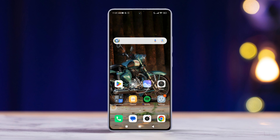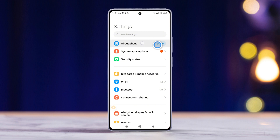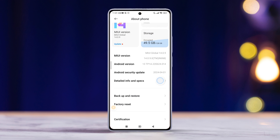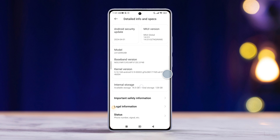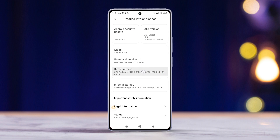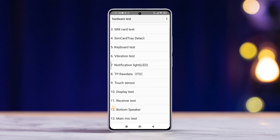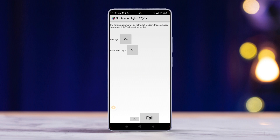Solution 1: Check for a hardware issue. First, head over to the Settings app and tap on About Phone. Next, hit Detailed Info and Specs. Scroll down until you spot the kernel version and give it a quick tap until you enter the CIT or hardware test mode. Scroll down again, tap on Notification Light or LED, then toggle off the button next to the first flash. Check if the torch turns on. If it doesn't, it might be best to send the phone for repair.